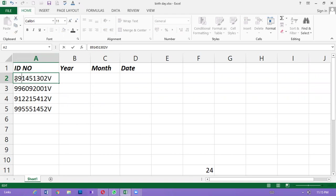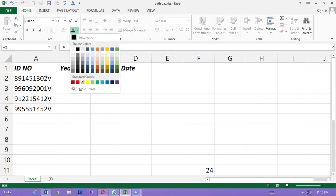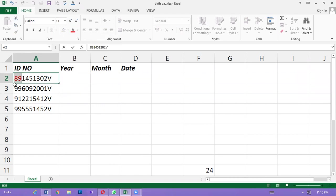To show the ID card number, the ID card number will be 15. From the ID card number, we will use the ID card number as well.